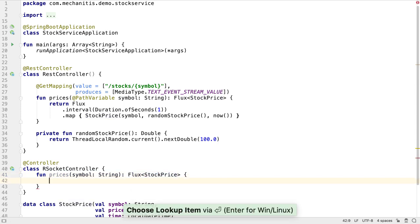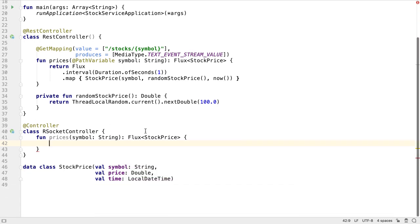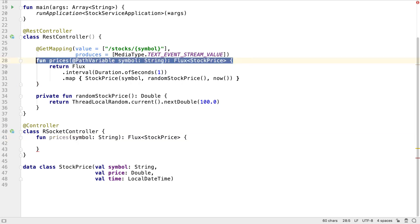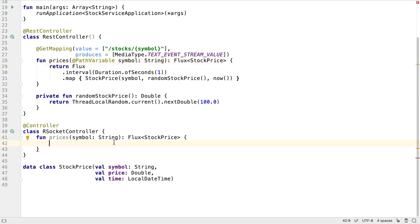In fact, this method is going to look a lot like the prices method in the REST controller, since it's actually going to do the same thing. The only difference is it's going to publish the prices in a different way. To reduce duplication, let's introduce a price service that contains the shared logic.